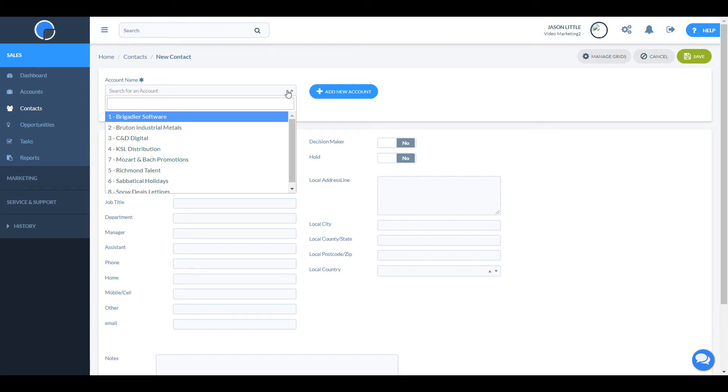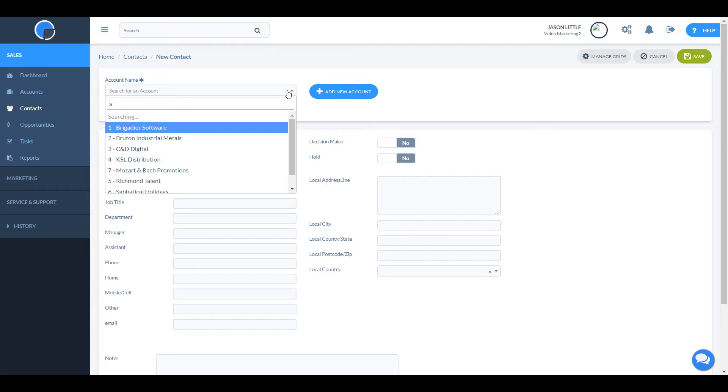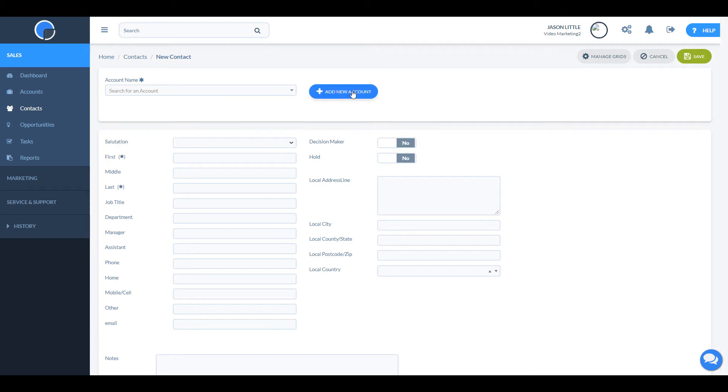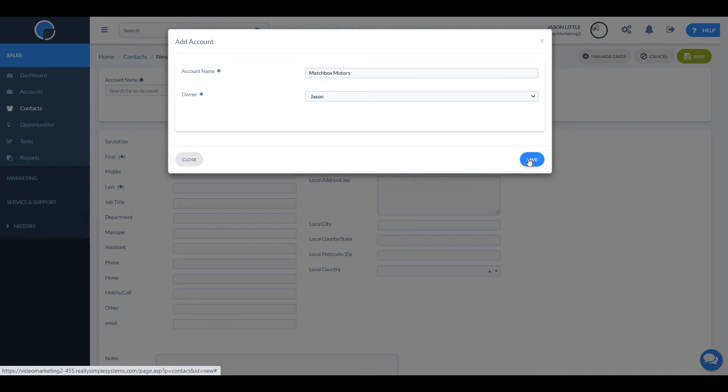You can search for the account name or company record using the search box. If you don't yet have an account for that organization, you will need to create a new account first by clicking add new account.